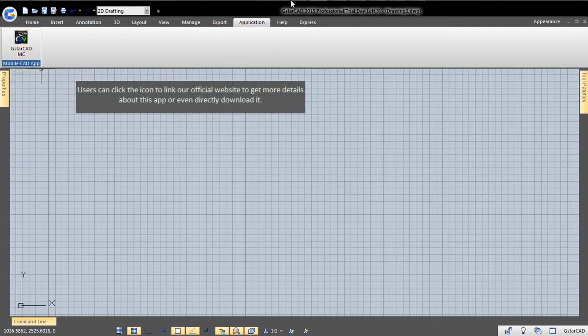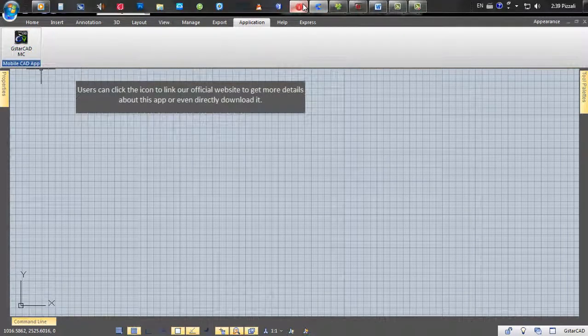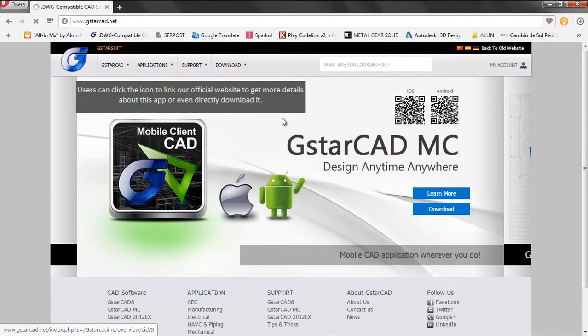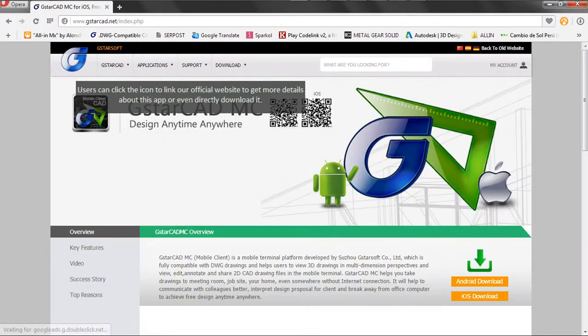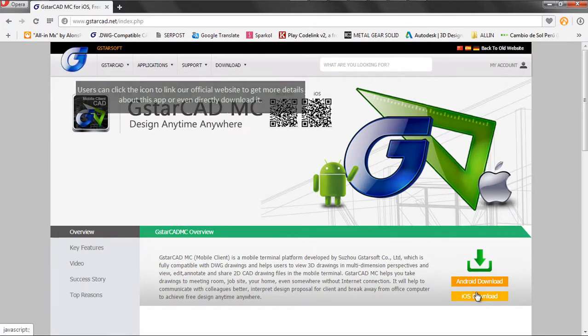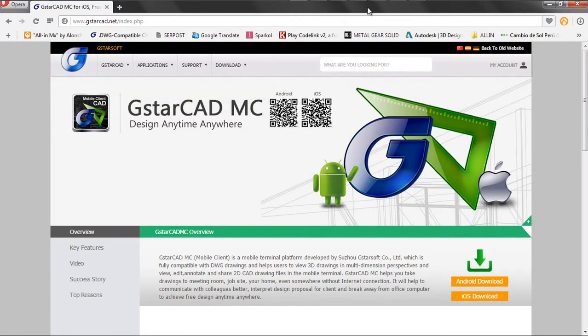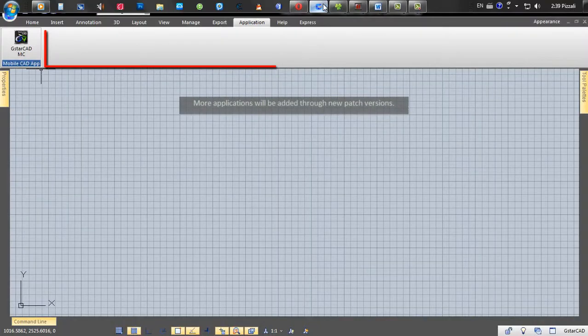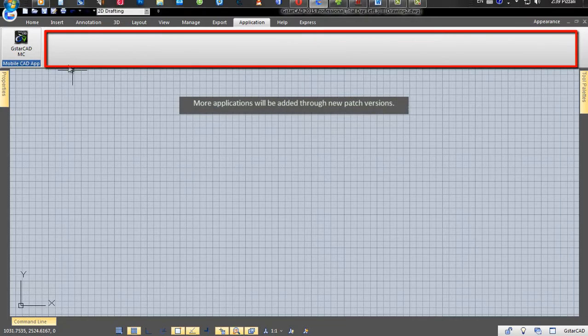Users can click the icon to link to our official website to get more details about this application or even directly download it. More applications will be added through new patch versions.